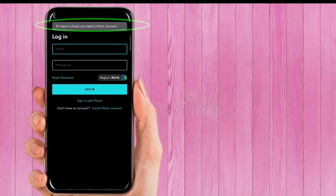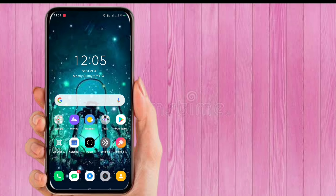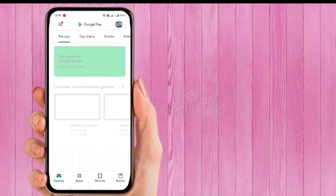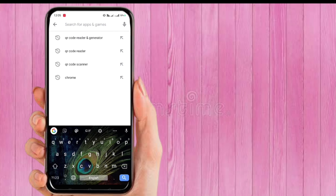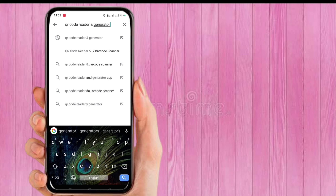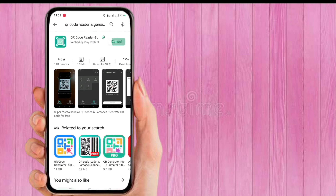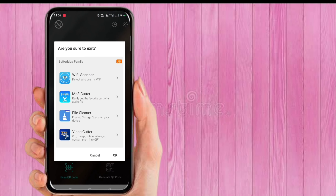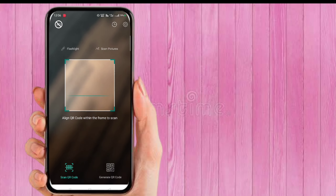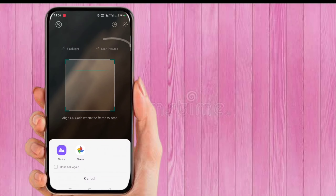Go to the Play Store and search for 'QR code reader and generator' and download the app. I've already downloaded it, so I don't need to download it again.